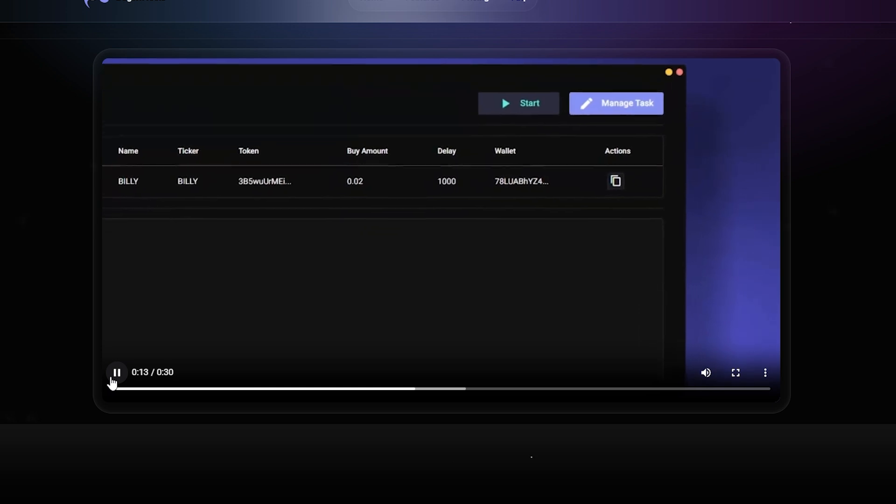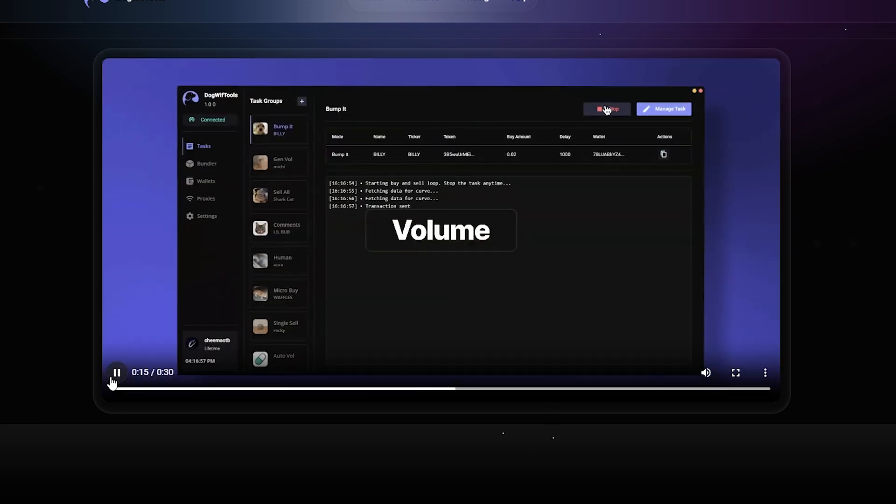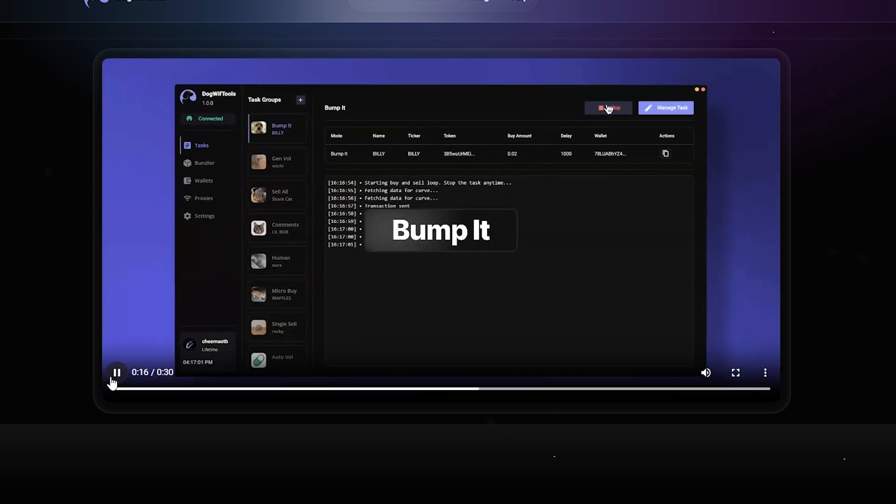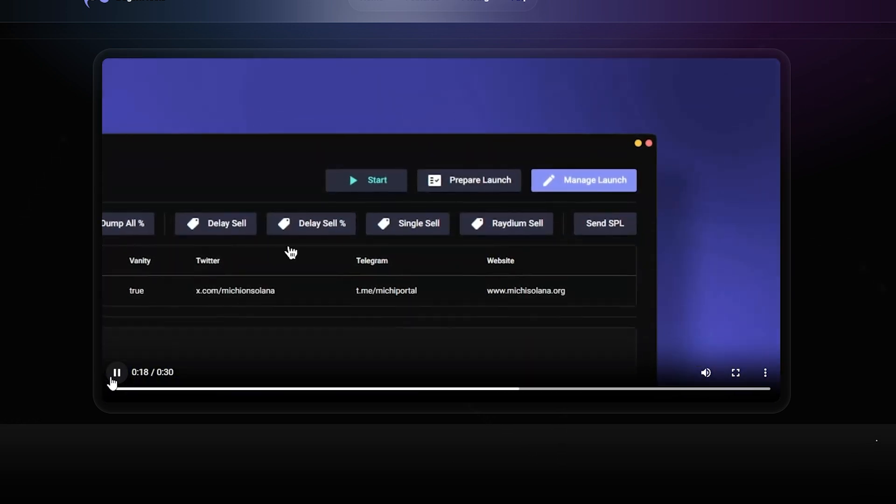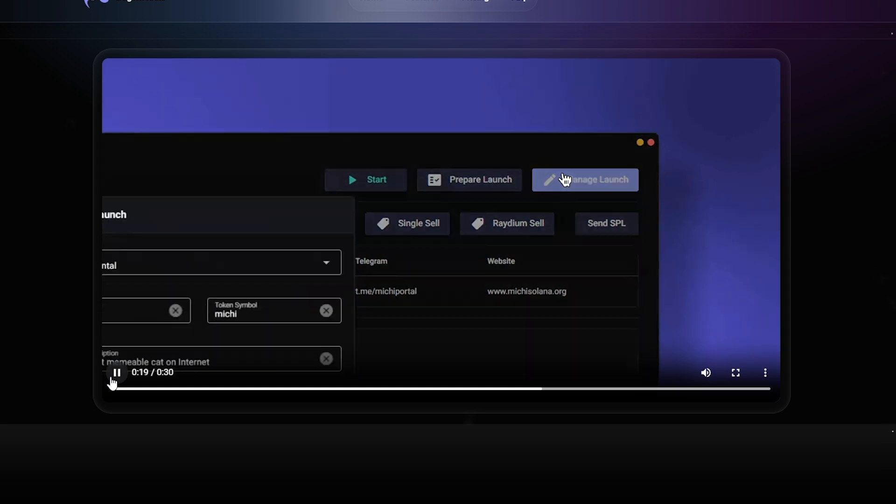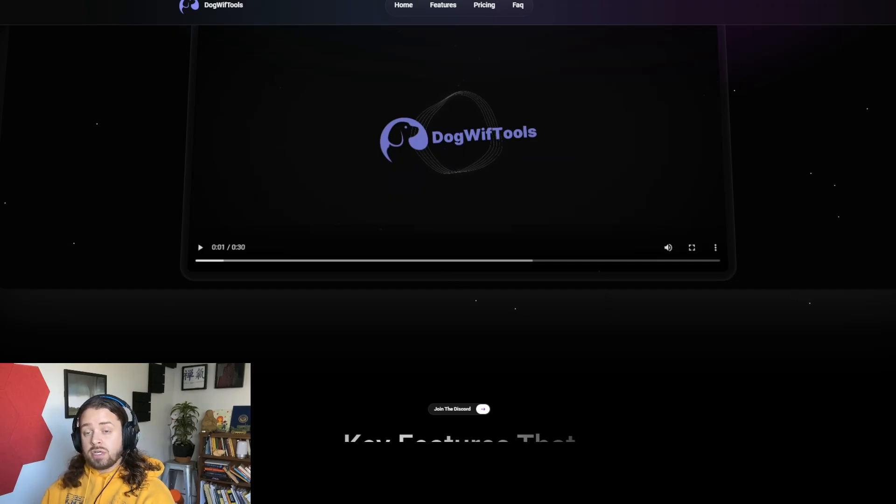And Dogwhip Tools provides devs an opportunity to stand out from the literally hundreds of thousands of meme coins launching on PumpFun using some of those features that we talked about earlier.